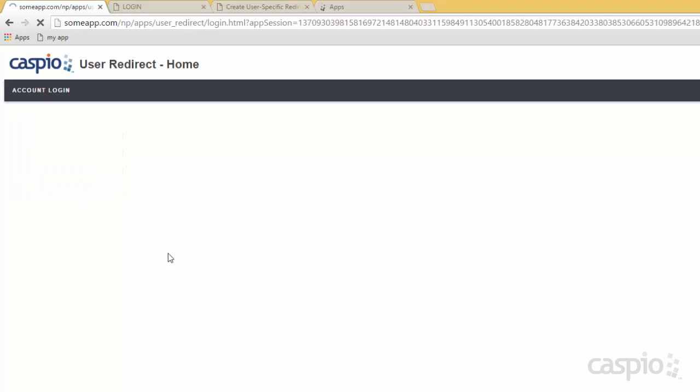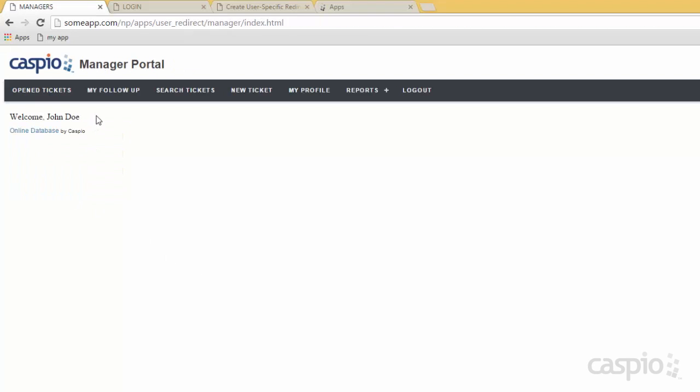When I login as John, you are going to be able to see a more compressed navigation menu. We are limited to fewer navigation links because John, unlike Kelly, doesn't have all the privileges as the admin. My manager role only has so much capability inside the application.